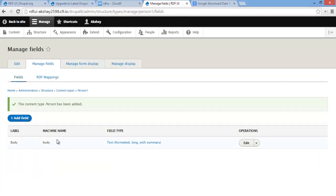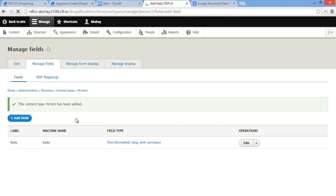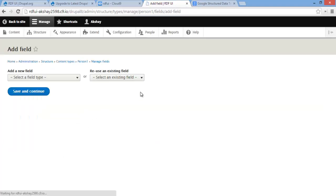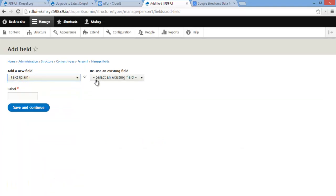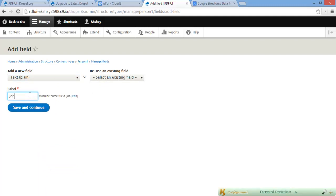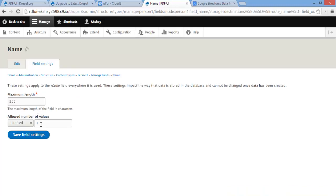Now that the default body field has been created, let's go ahead and add another field and map some schema.org properties to it. Let's make this a text plain field and label it 'job title'. We can have this limited to 1 and maximum length to 25.